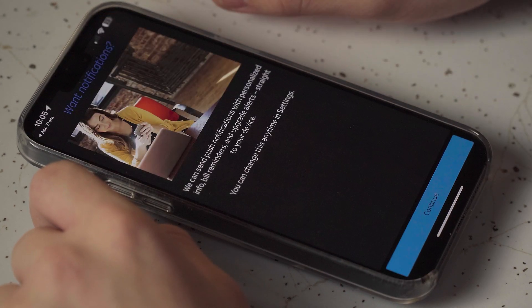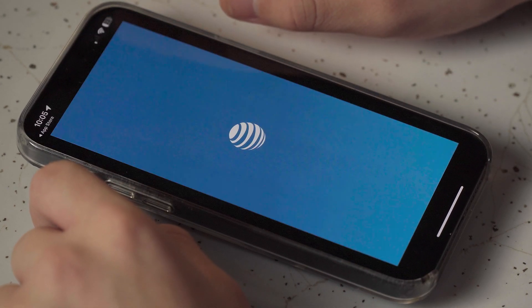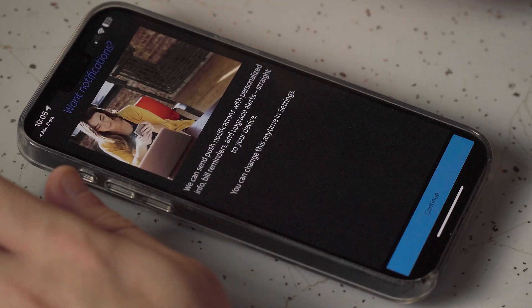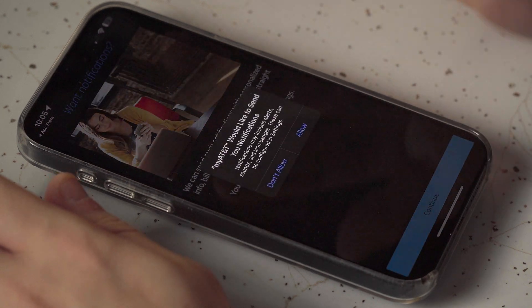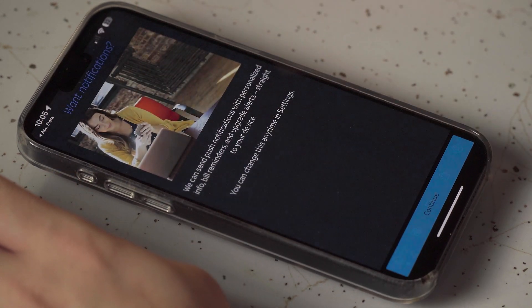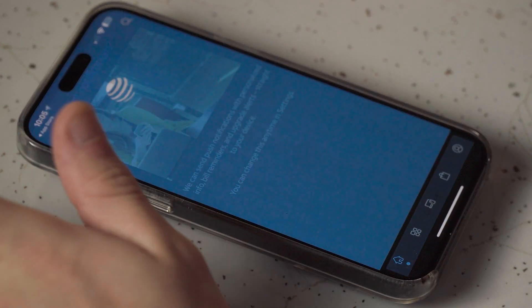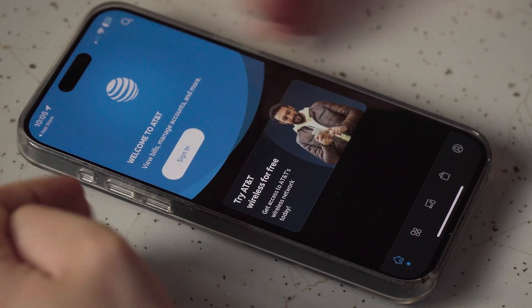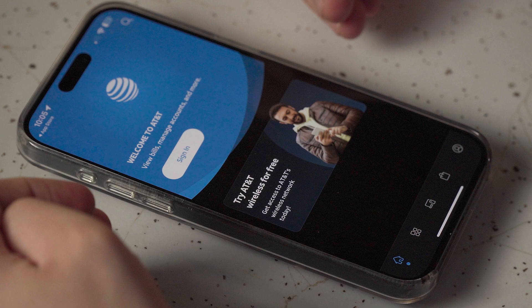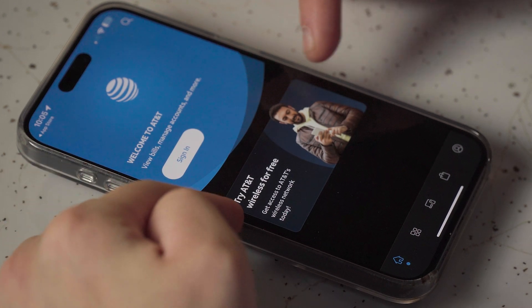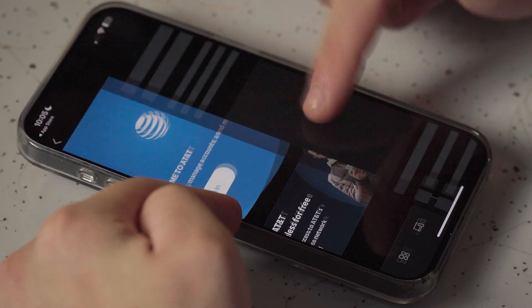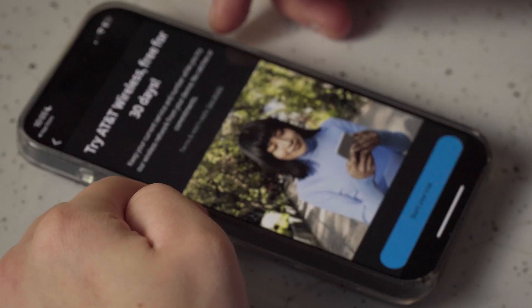The first thing it'll ask you is if you want notifications. I'm going to say no, so just hit continue — don't allow or allow. Then you'll be greeted with the welcome screen of the app. You'll see right here it says 'Try AT&T wireless for free' — you want to tap on that.